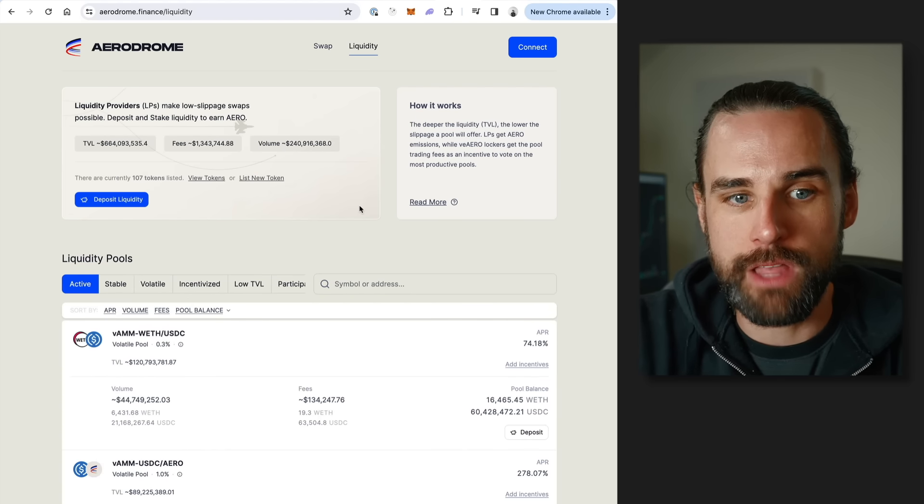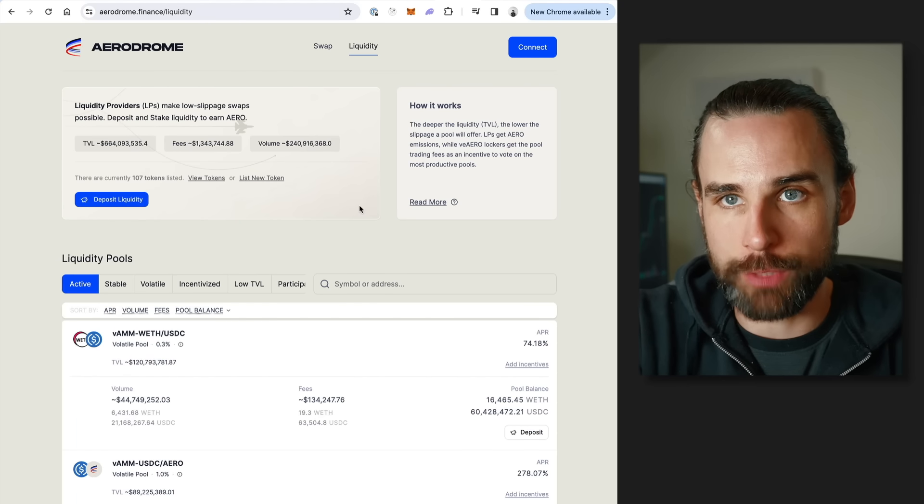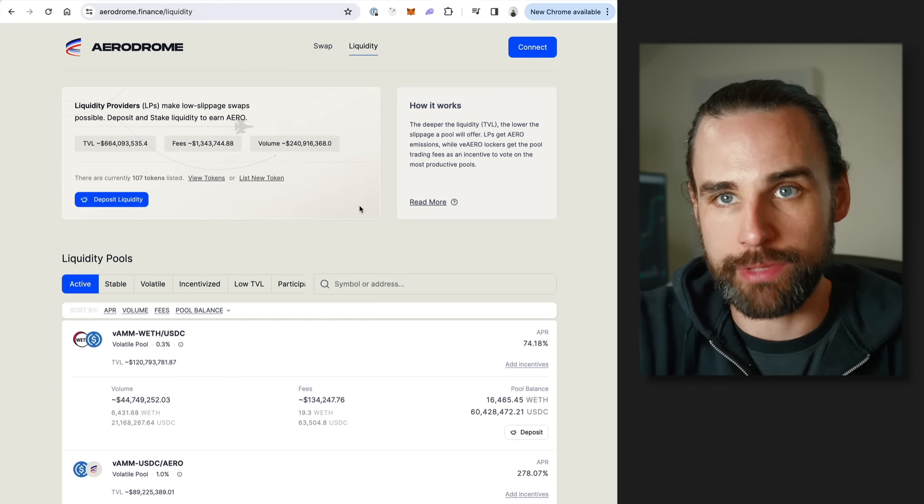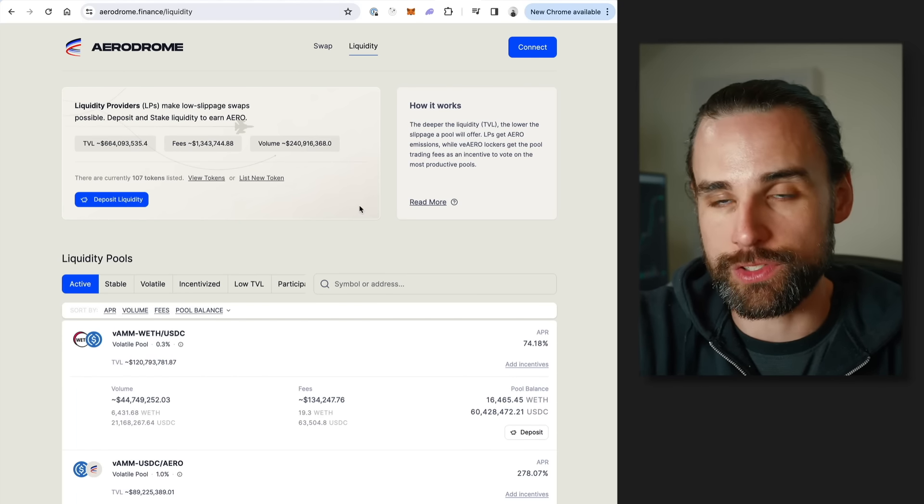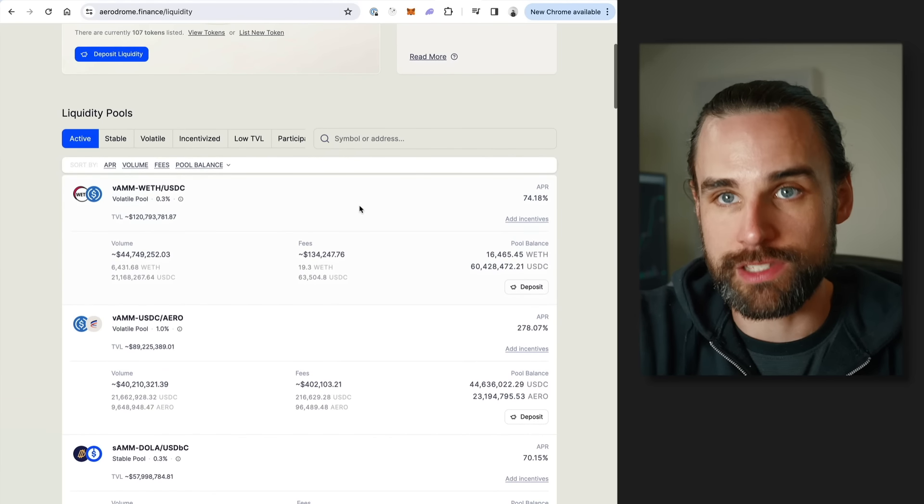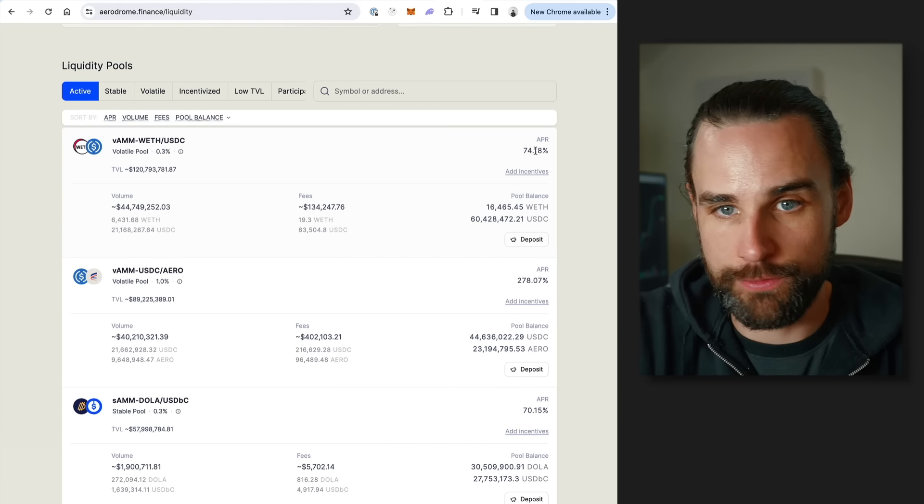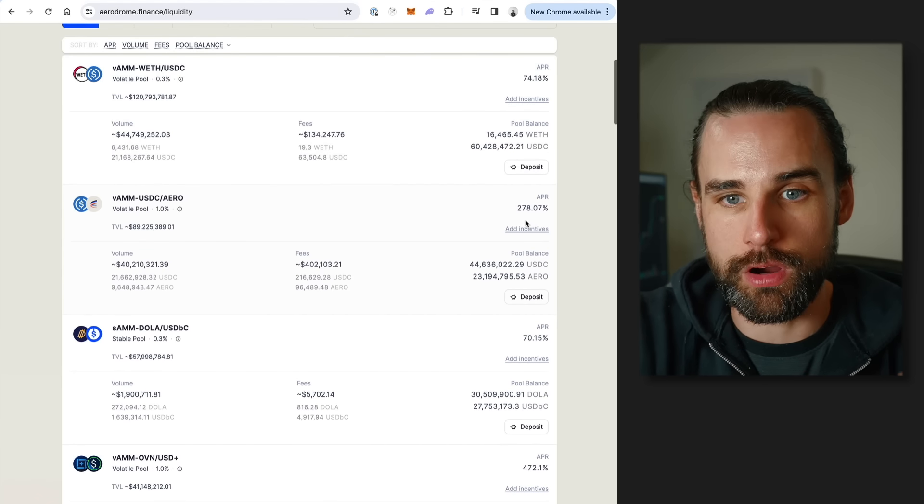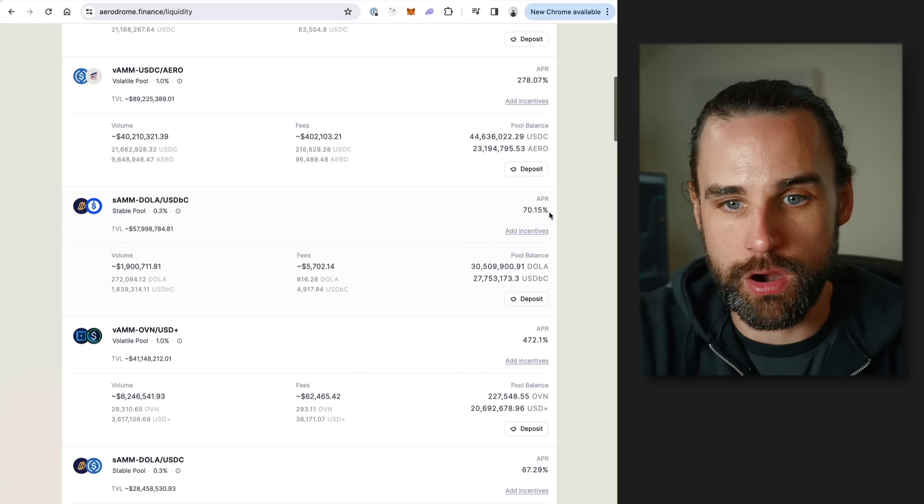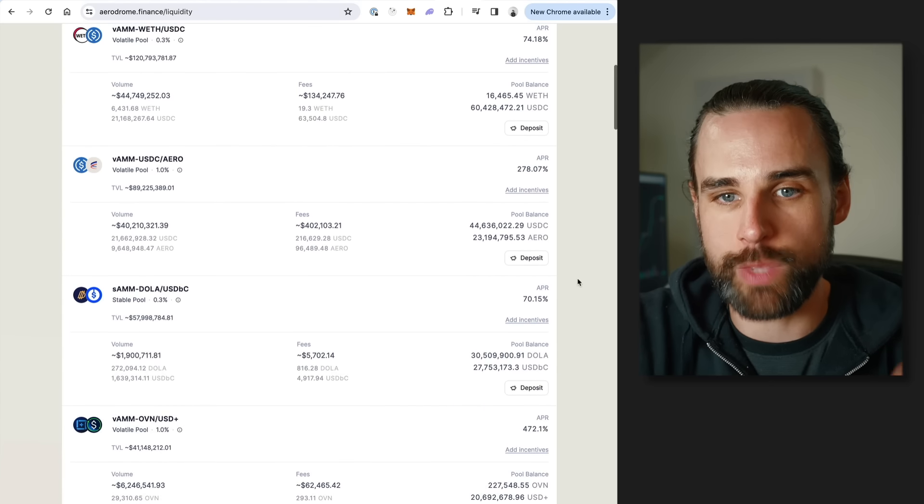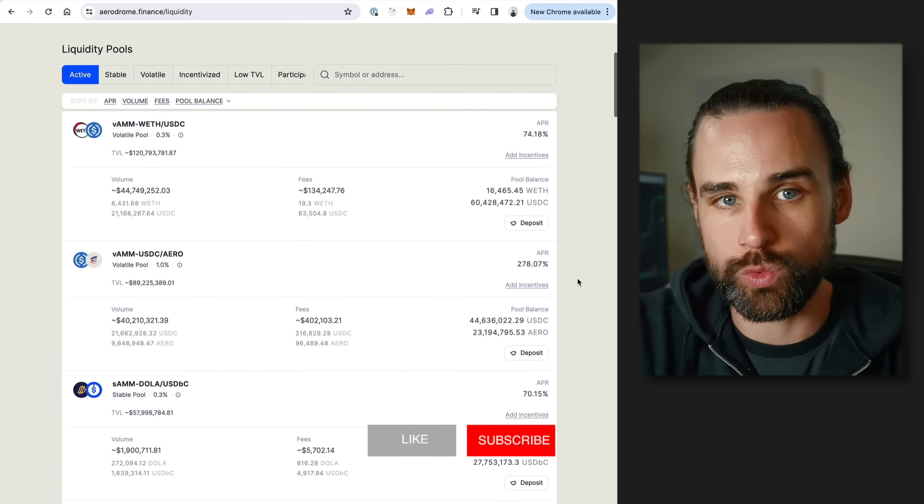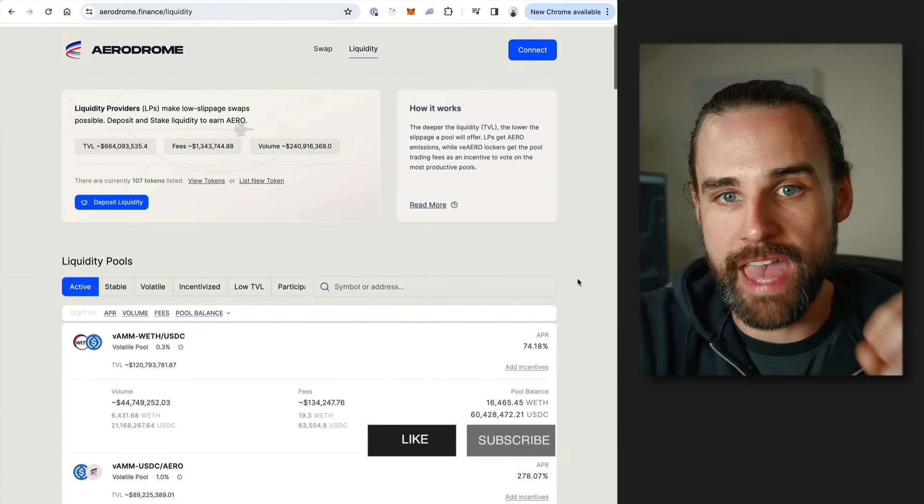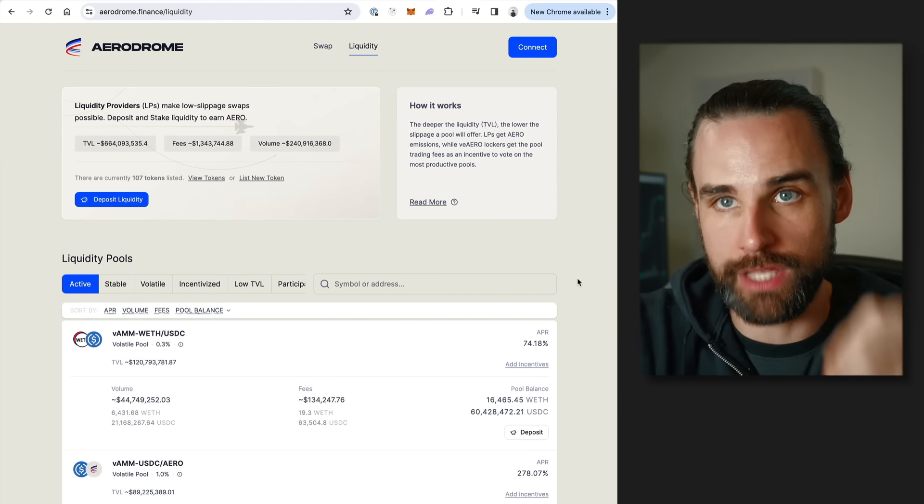Basically, it's the leading DEX on top of the Base blockchain. The number one use case for this right now is trading. The other thing about Aerodrome is it also has opportunity to do yield farming. If you want to provide liquidity and park your cryptocurrency into an application like this, there's lots of really nice yield happening. You can see 74% APR, 278 APR, 472%. These are yields that we haven't seen really since the DeFi summer of 2020.